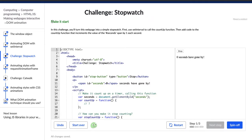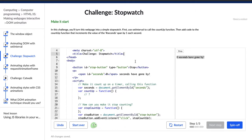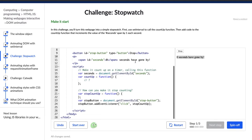So what do we need to do first? We need to make it start. The directions say: in this challenge, you'll turn this web page into a simple stopwatch. First, use setInterval to call the countup function. Then add code to the countup function that increments the value of the hashtag second span by one each second. So we have this text here — zero seconds have gone by — and we have the stop button. It seems like they've given us a lot of code already, so let's find where we want to change some stuff. It says first use setInterval to call the countup function.